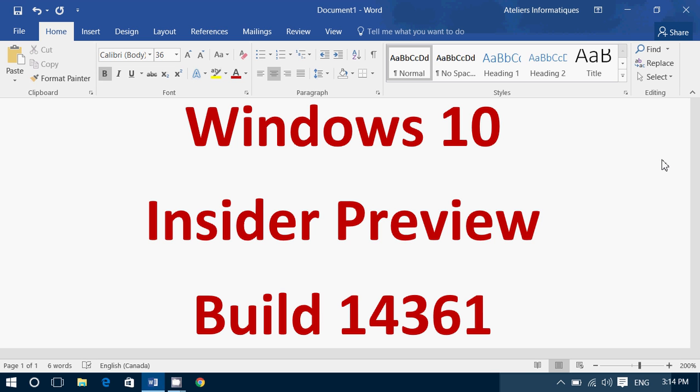Windows 10 Insider Preview Build 14361 is now available for download. So check it out.